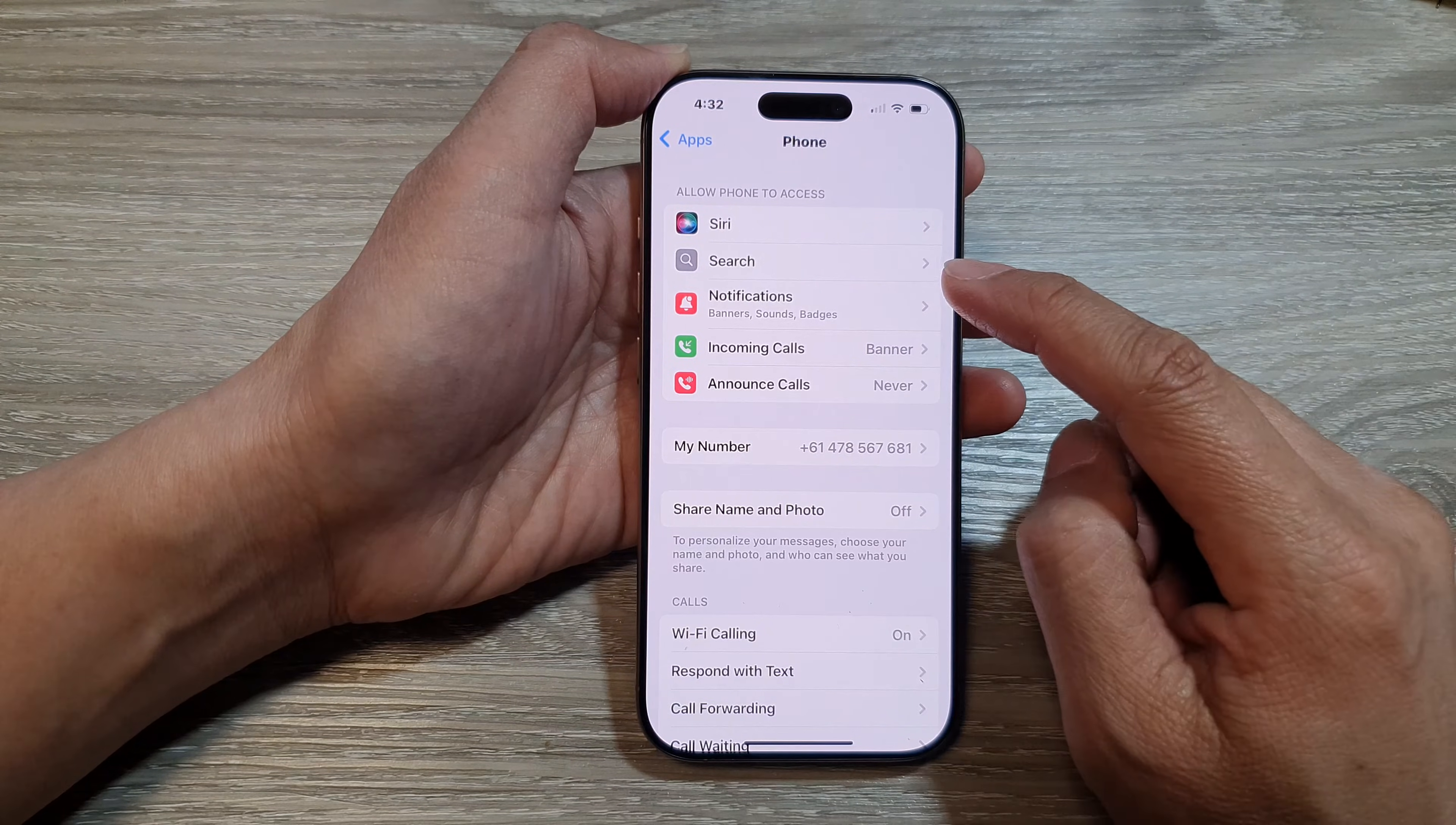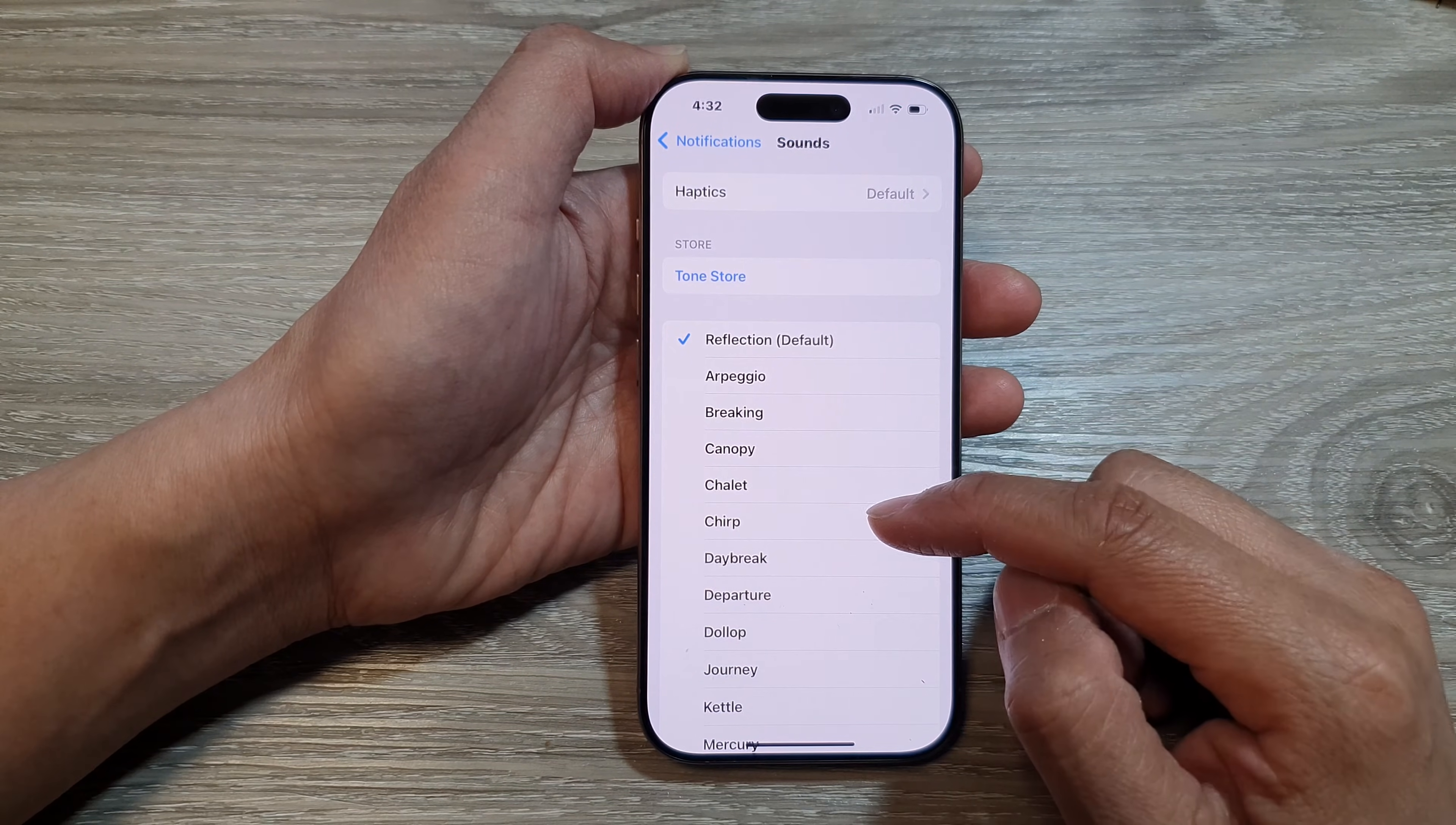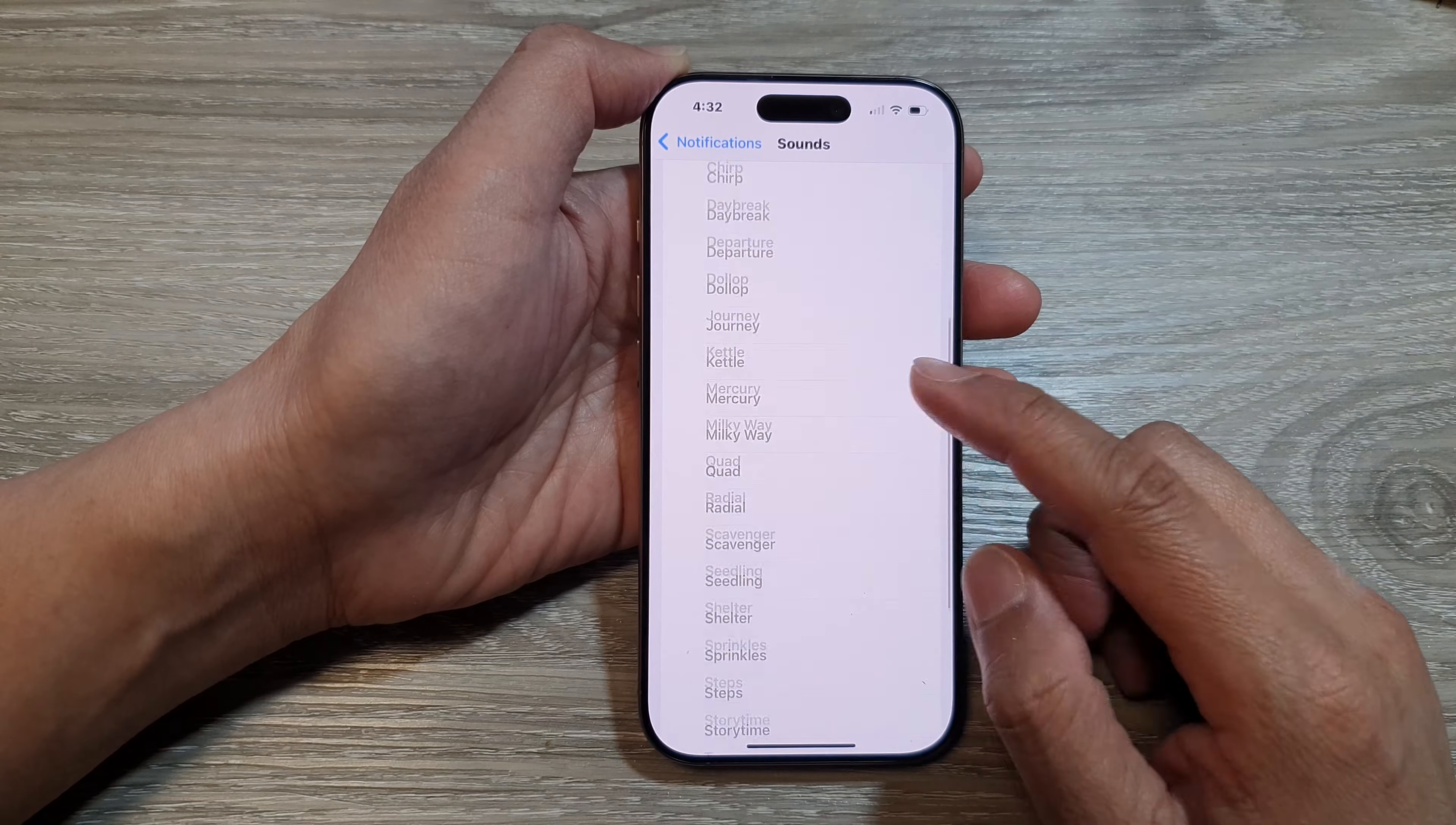Then tap on Notifications. Next, tap on Sounds. From the list, you can select a different sound. By default, the Reflection ringtone sound is selected.